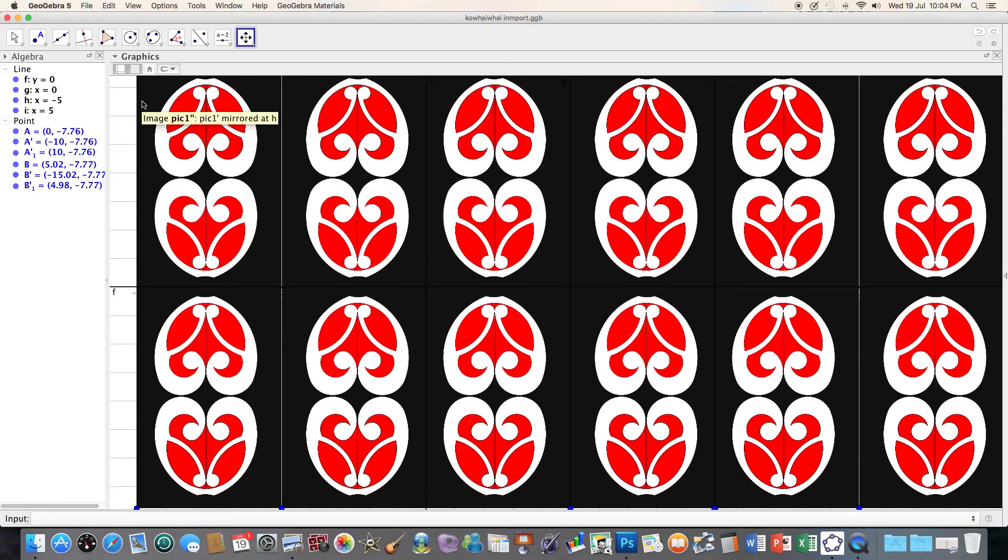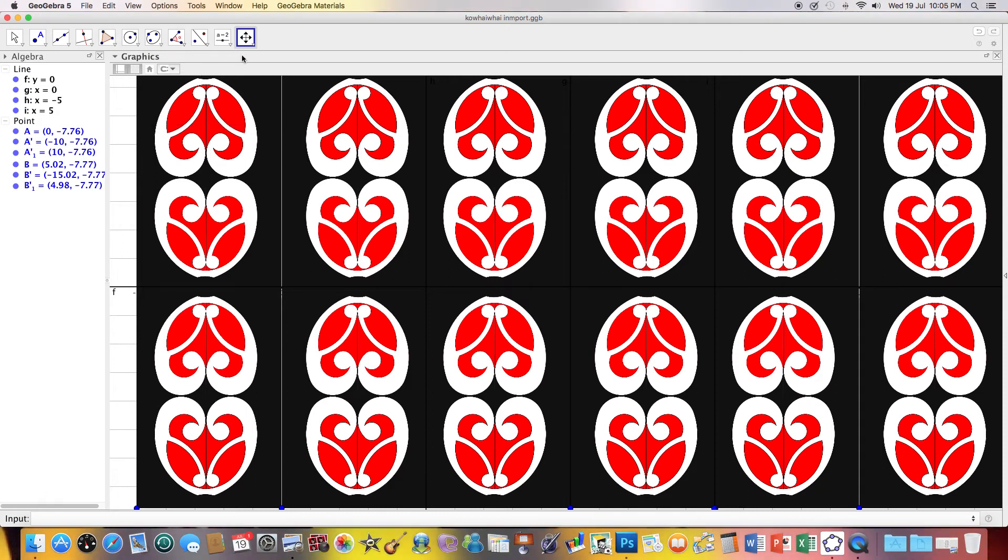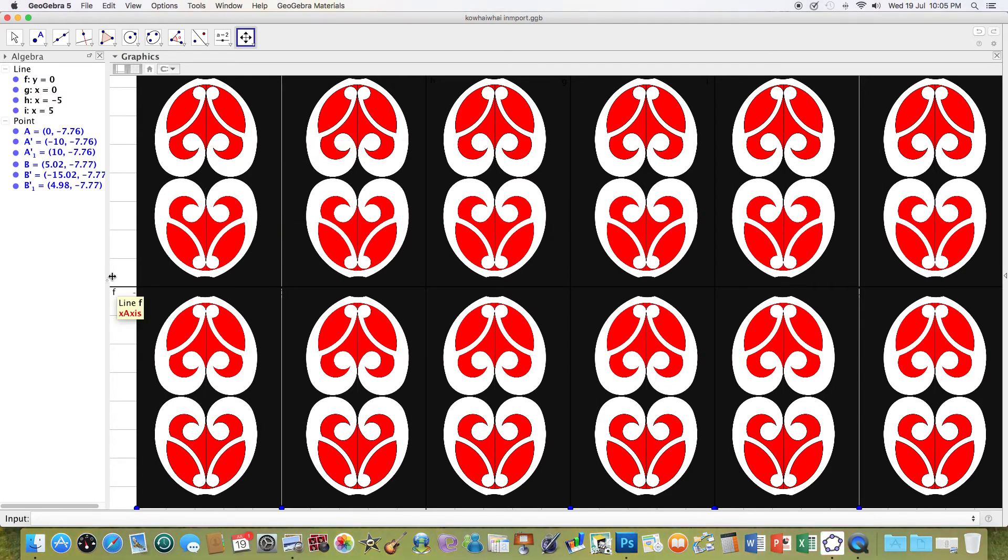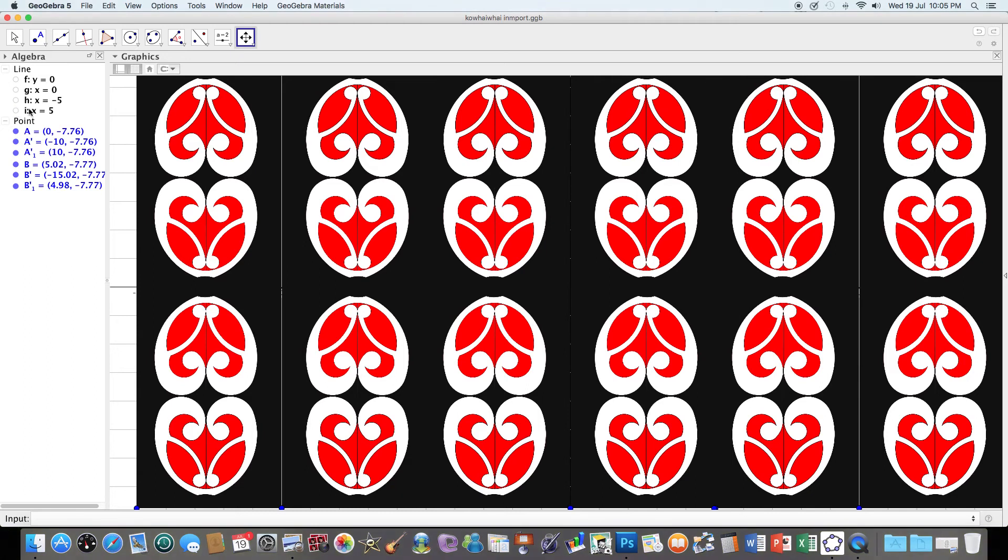I could export this back into Photoshop again and just touch up, get rid of those. I am going to however get rid of these lines here. And I actually don't think I need the dots either now.